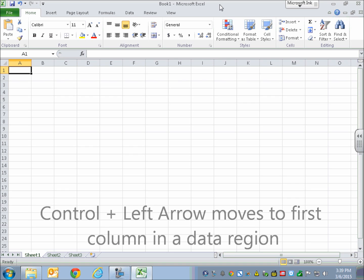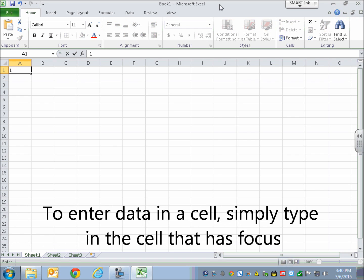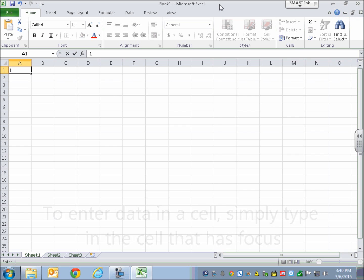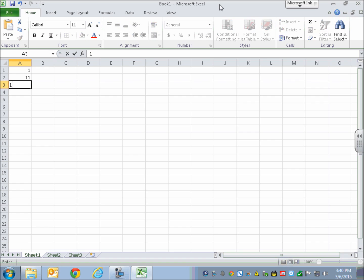We're going to start inserting some data. We're going to navigate among the cells and use our navigation commands just for practice. I'm in cell A1 right now. I'm going to enter the number one. Now I'm going to go down a row. [Enter, Blank A2.] I'm going to enter 11 in A2. [Enter, Blank A3.] And I'm going to enter 111 in A3. [Enter, Blank A4.]